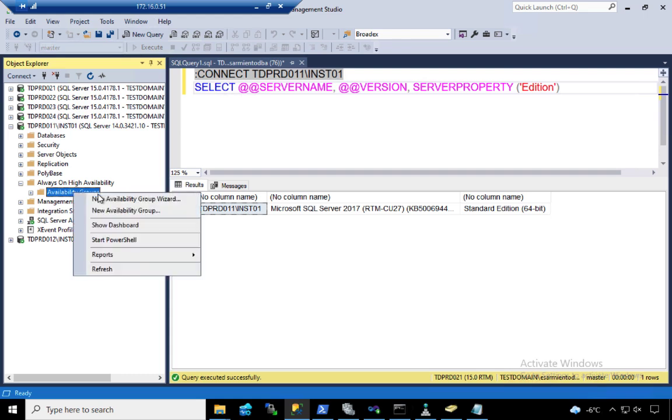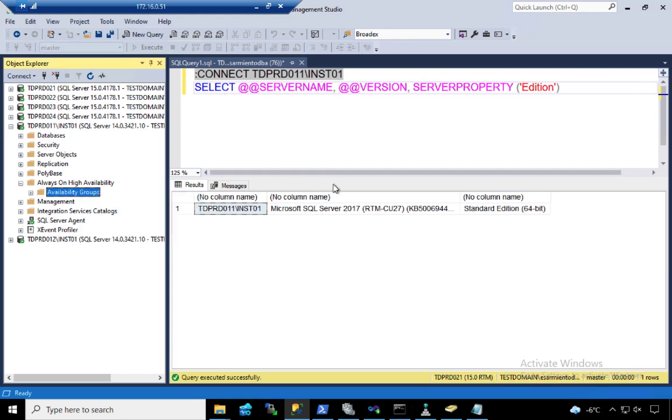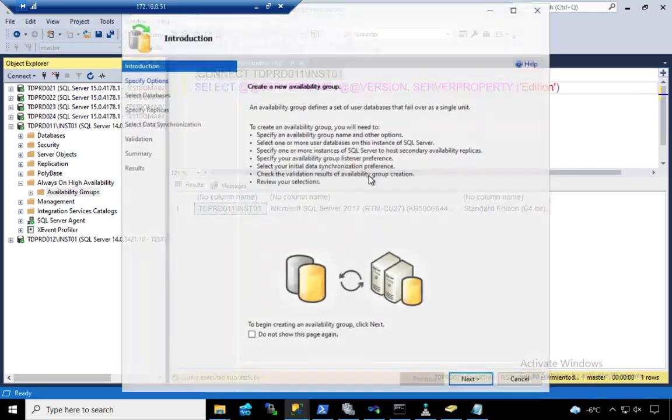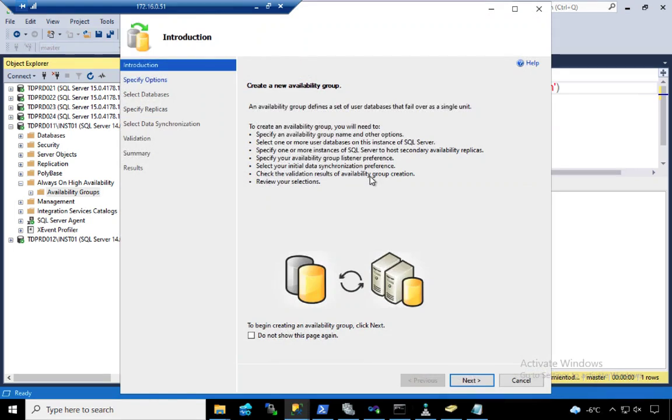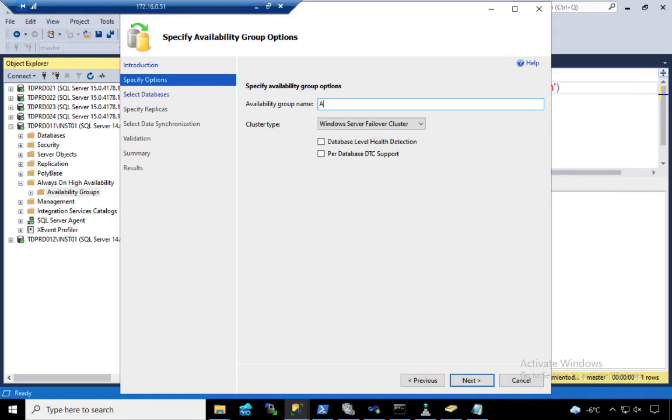I'm going to use the wizard, create a new availability group. And I'm going to call this AdventureWorks-AG for the AdventureWorks database. I'm going to use the database level health detection.